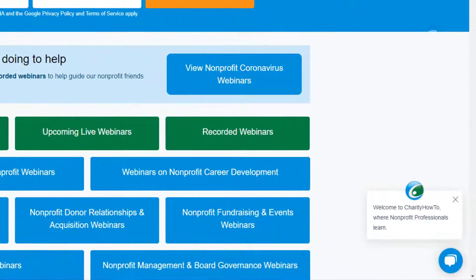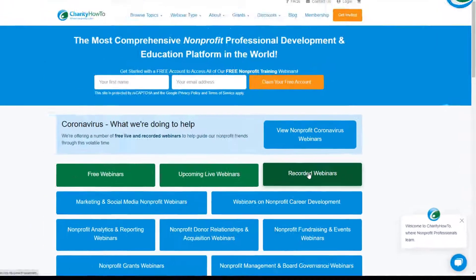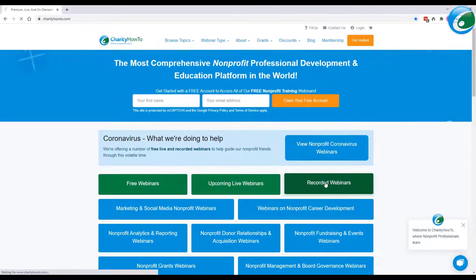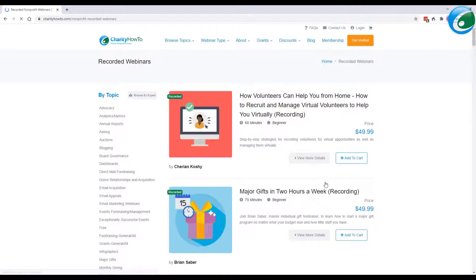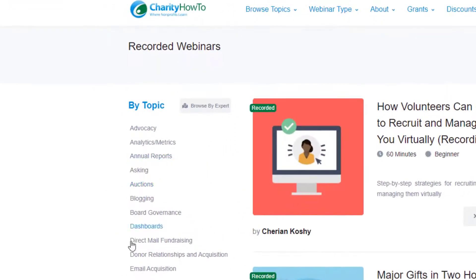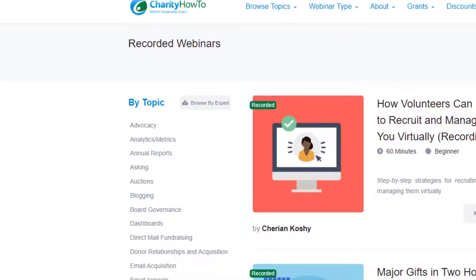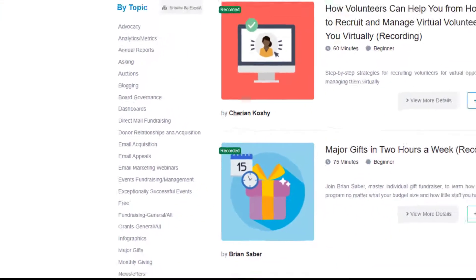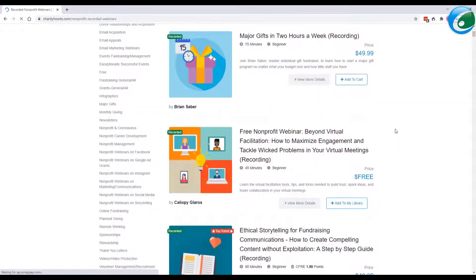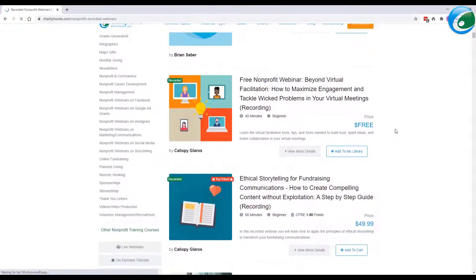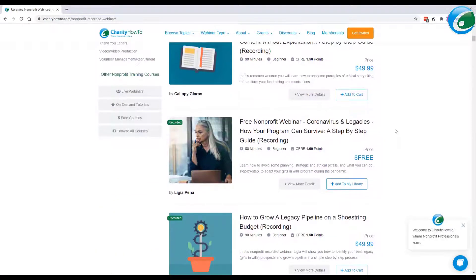Let's just take a quick look at the Recorded Webinars button. Here you can see on the left-hand side all the different topics, and you can also get a sense of how many courses are available for instant access on demand.